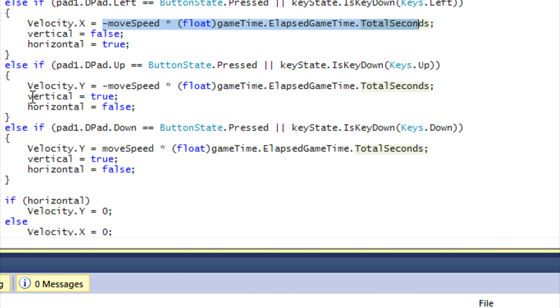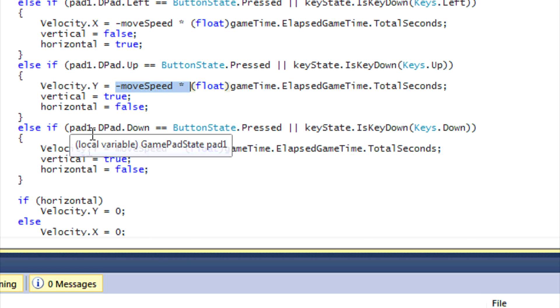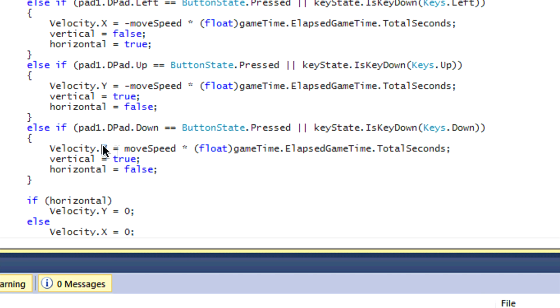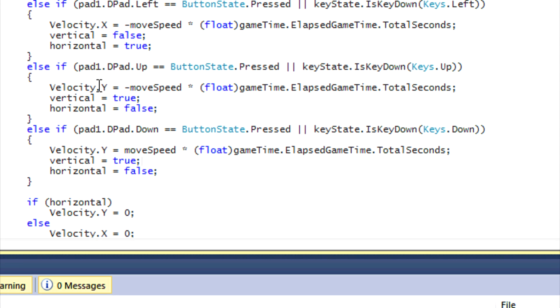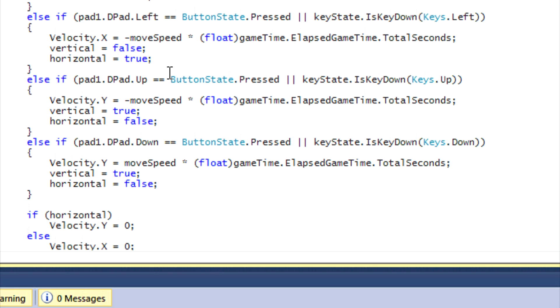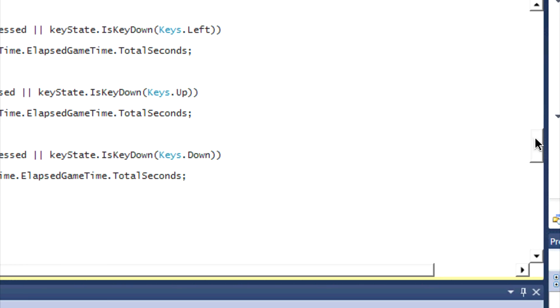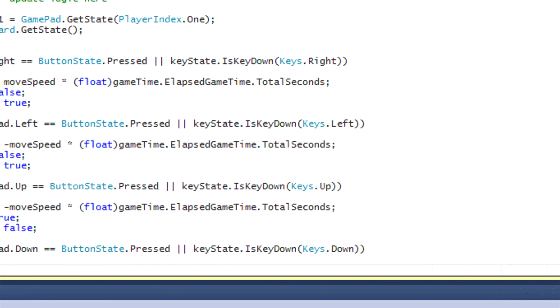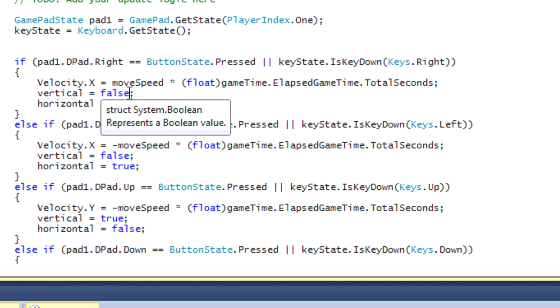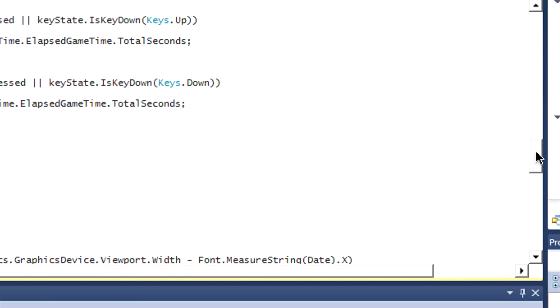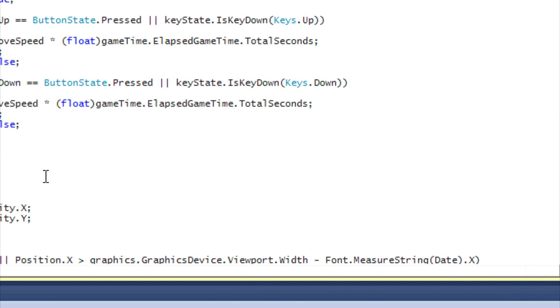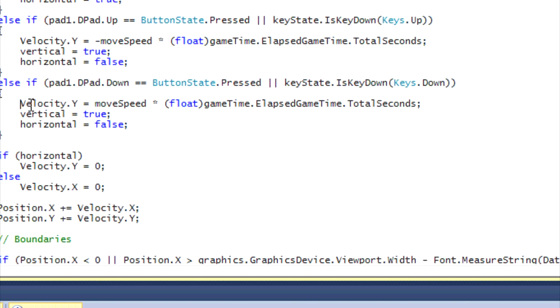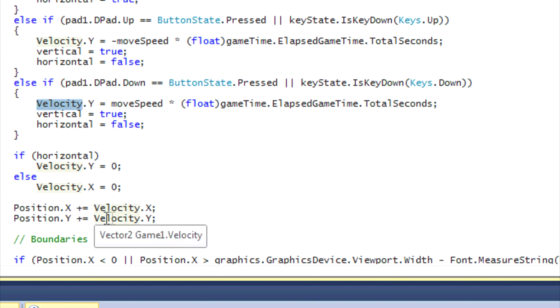If they're pressing up, then velocity.Y is equal to negative move speed, and if they're pressing down, then velocity.Y is equal to move speed times the total seconds. Right now, why do we - you may be wondering why don't we just put position.X equal to move speed or plus equal to move speed? Well, you're going to see later on this is more effective when you're doing gravity and such. You could get around doing this velocity thing, but this is recommended.